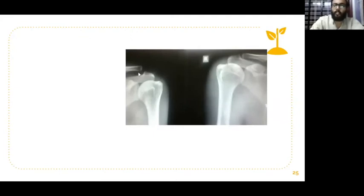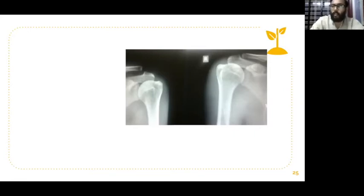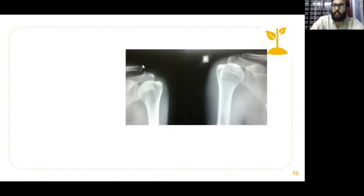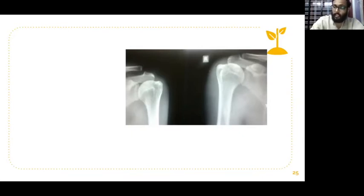This is acromioclavicular joint dislocation or subluxation. You should compare both sides to diagnose it. This injury is very easy to find — inspection itself gives the diagnosis of AC joint subluxation. There will be swelling over that part, tenderness, and the final 30 degrees of abduction is affected. Comparing both sides on X-ray itself gives the diagnosis.